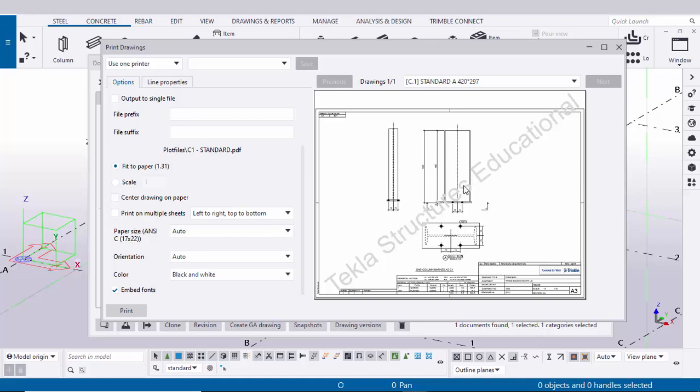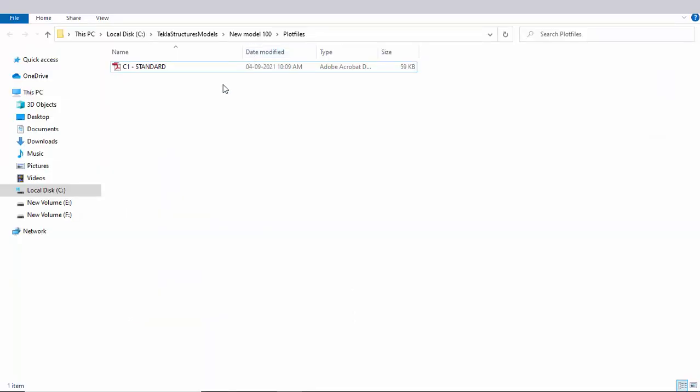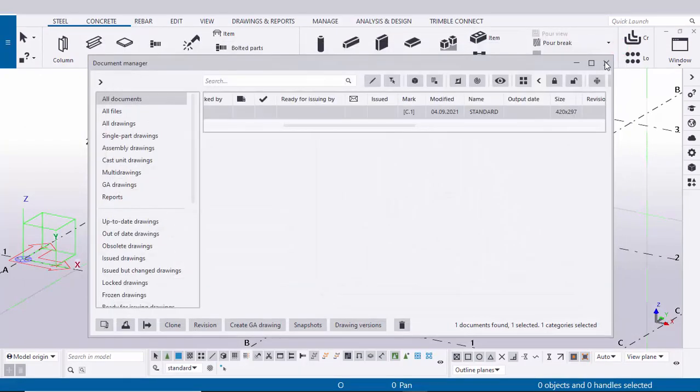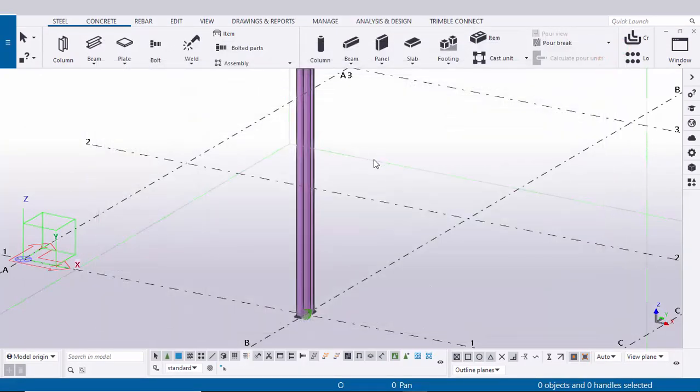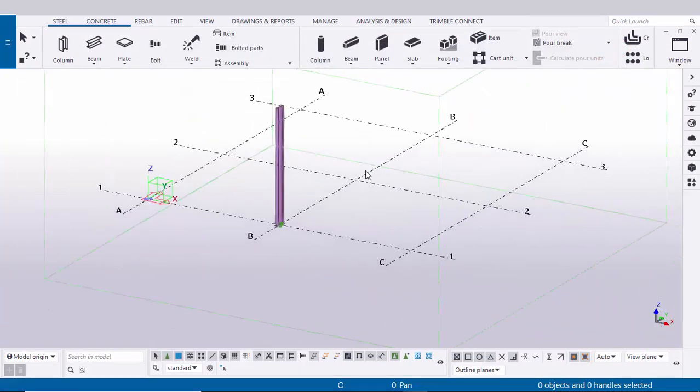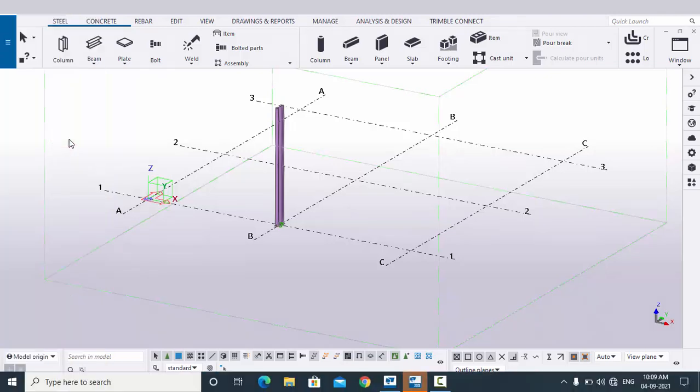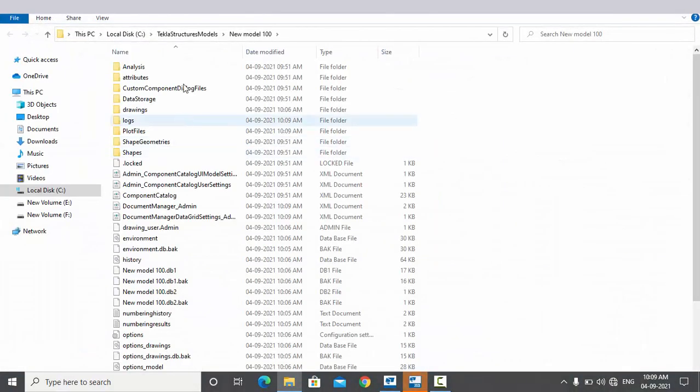So click on print. You can see you will get this C1 drawing. If you don't get this folder, then click on close. If you want to open the drawing, click on this menu, click on 'open model folder'. You will directly get into this project like this.